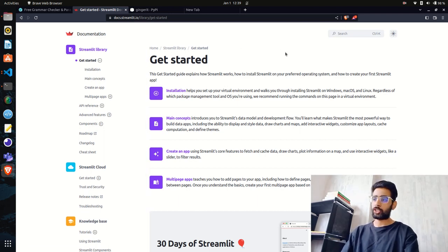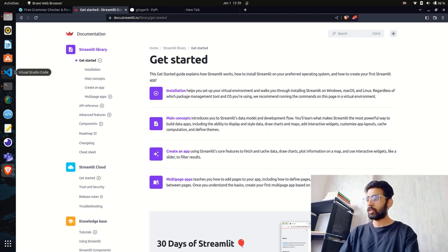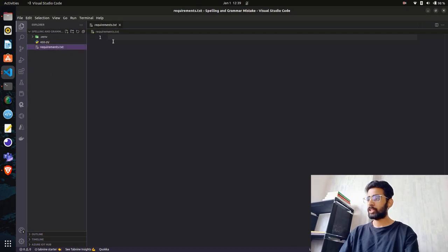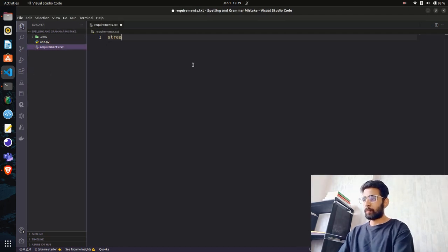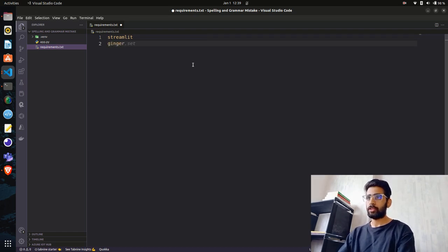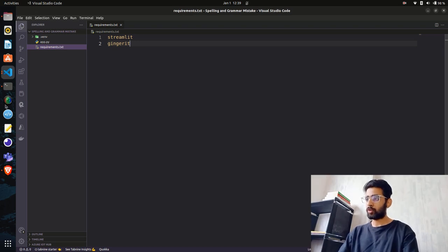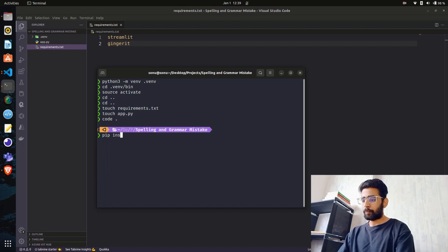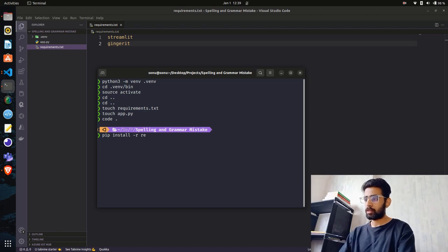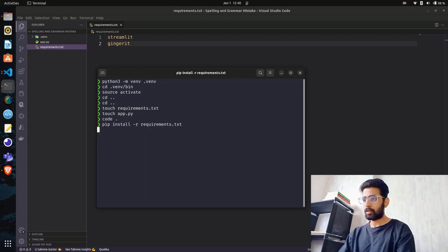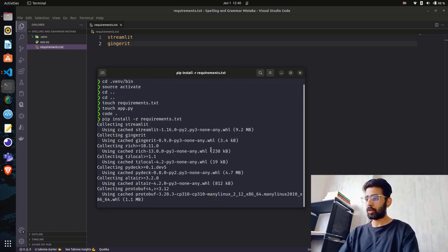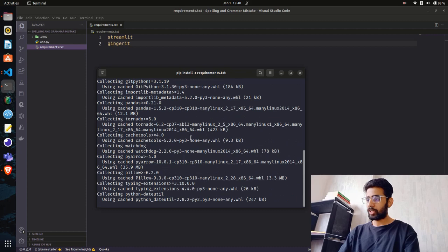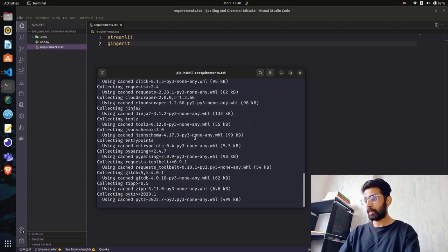You can download it from here using pip. I'm also going to use Streamlit - I hope you guys are aware of it. You can see the documentation here. Let's go back to VS Code. In my requirements.txt I'll define the packages I need: ginger-it and streamlit. I'll go to my terminal and do pip install requirements.txt.